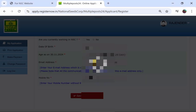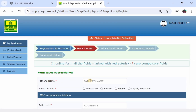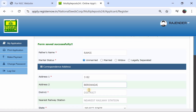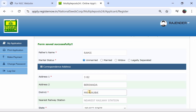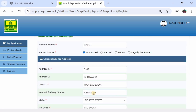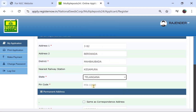Click next. The next process will show you basic details such as your father's name. You can select marital status — married or unmarried. You can enter your correspondence address, full address, district, nearest relation, and state.